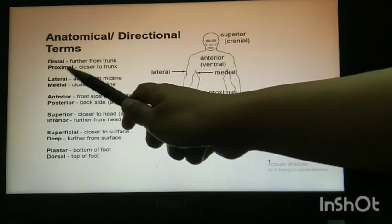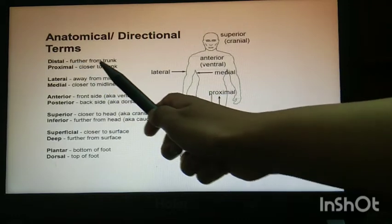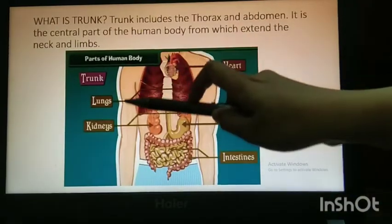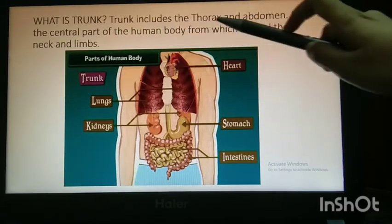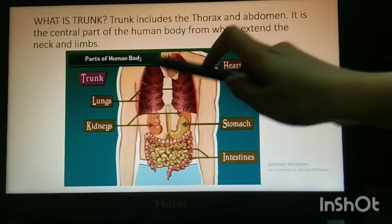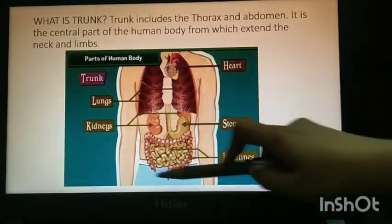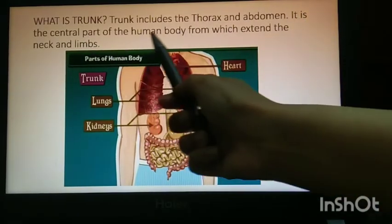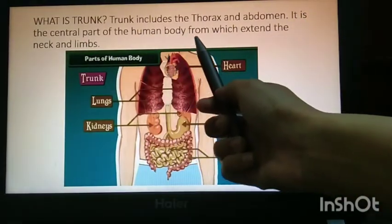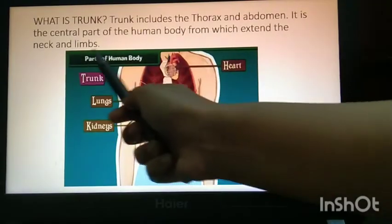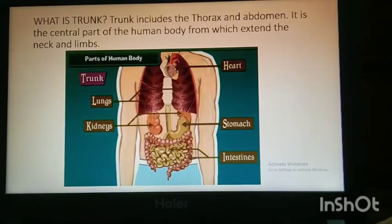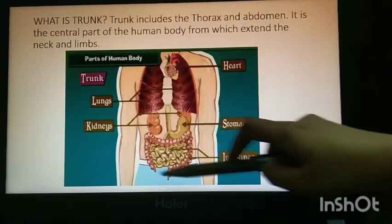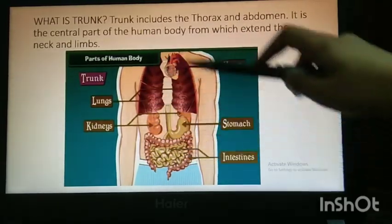Now revise all the terms. What is the trunk? The trunk includes the thorax and abdomen — this is the thorax and this is the abdomen. It is the central part of the human body from which extend the neck and limbs. Both thorax and abdomen together are your trunk.